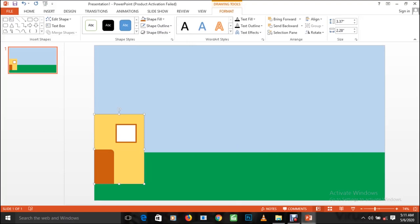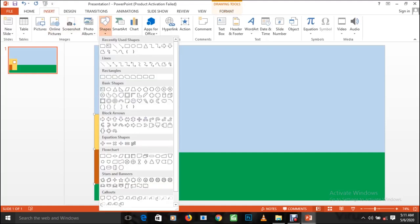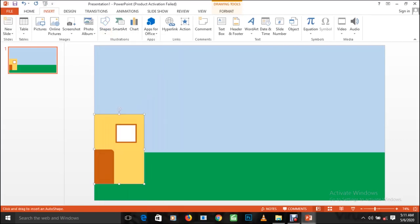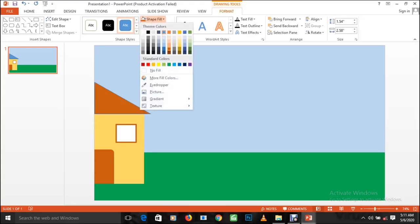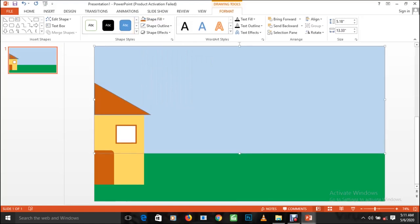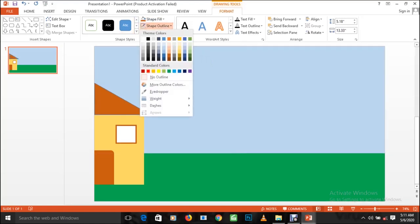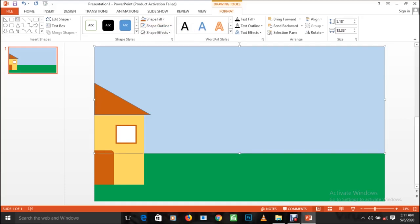The next thing is to create the roof of the house. Go to Insert, Shapes, and look for the right-angle triangle shape. Click on it and draw the roof. Change the color to the same brown color to match the rest of the house: go to Shape Fill and choose it. Also remove the outline by going to Shape Outline and selecting No Outline.